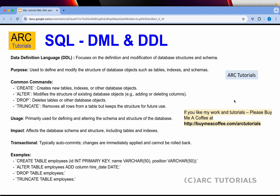DDL stands for Data Definition Language, which focuses on the definition and modification of database structures and schema. When we say database structures, we mean tables, indexes, and schema. It is used to define and modify the structure of database objects, mostly tables and indexes. The common DDL commands are: CREATE, which is used to create new tables, indexes, and databases; and ALTER, which is used for modifying the structure of an existing database object — for example, adding or deleting columns from a table.